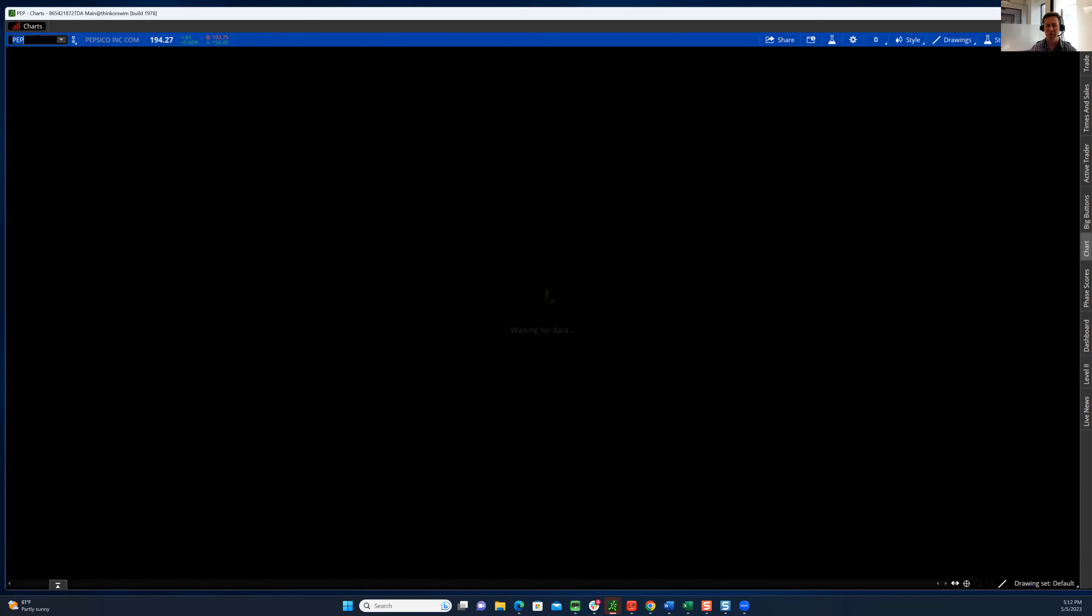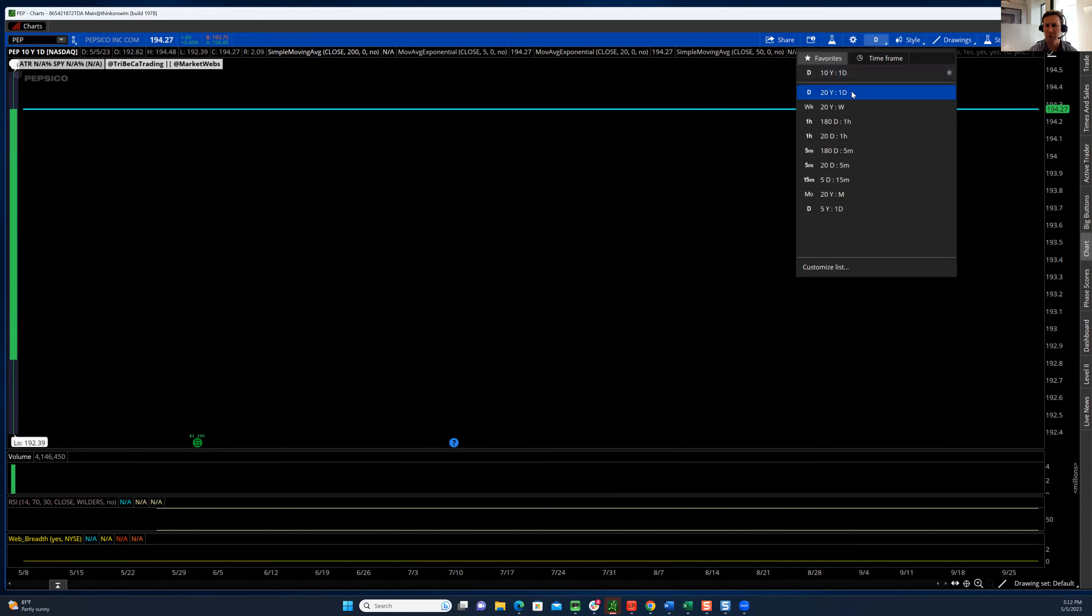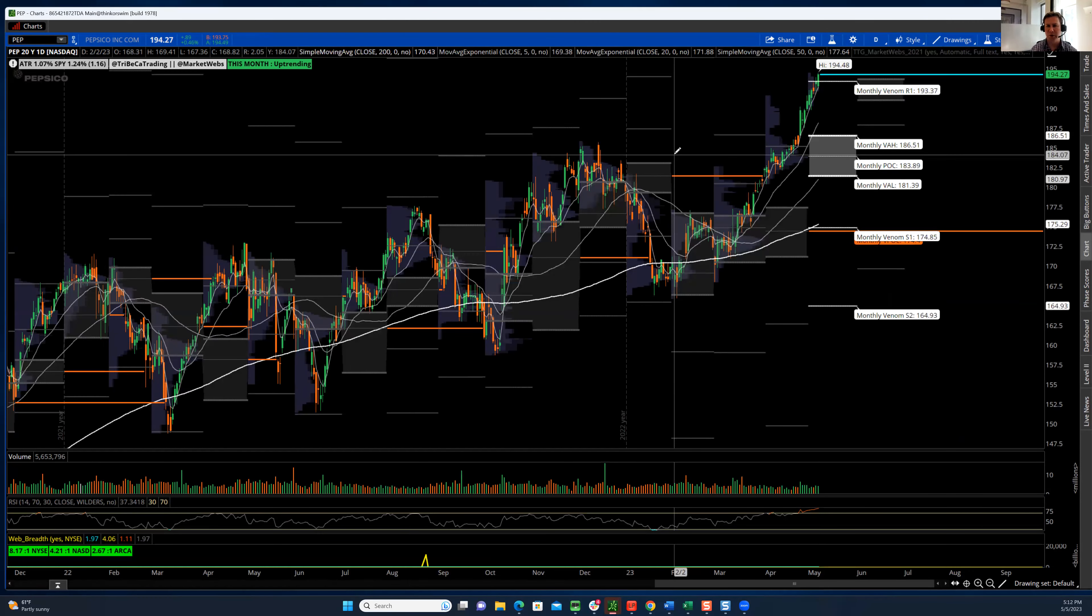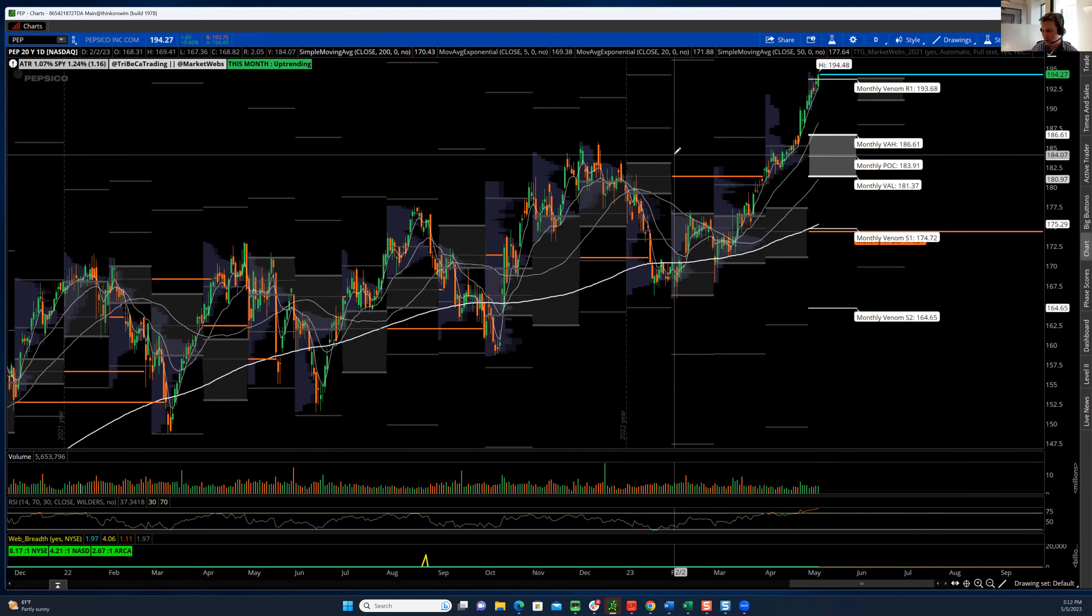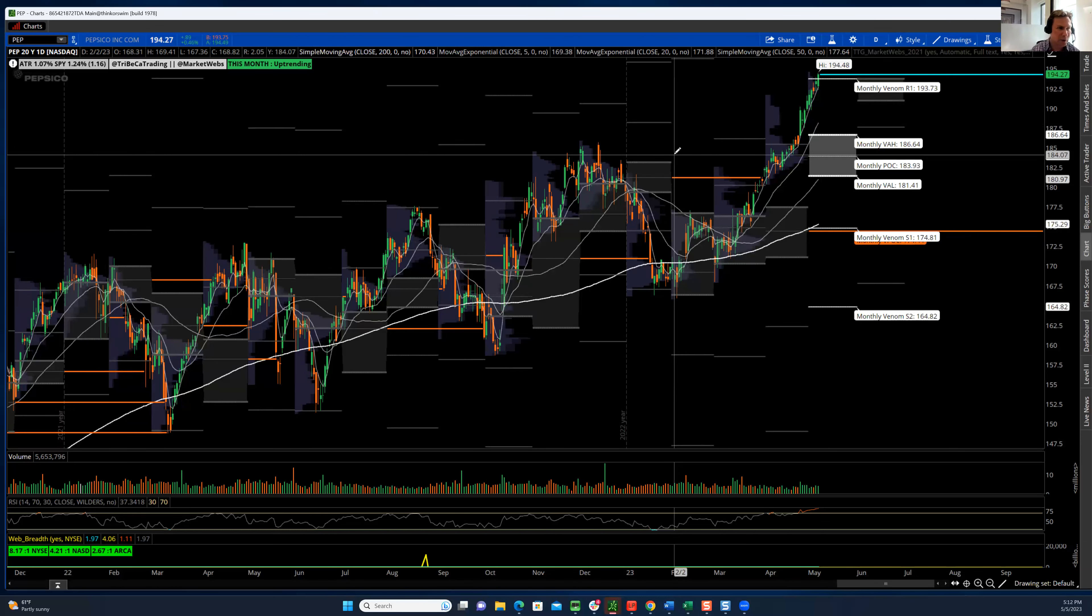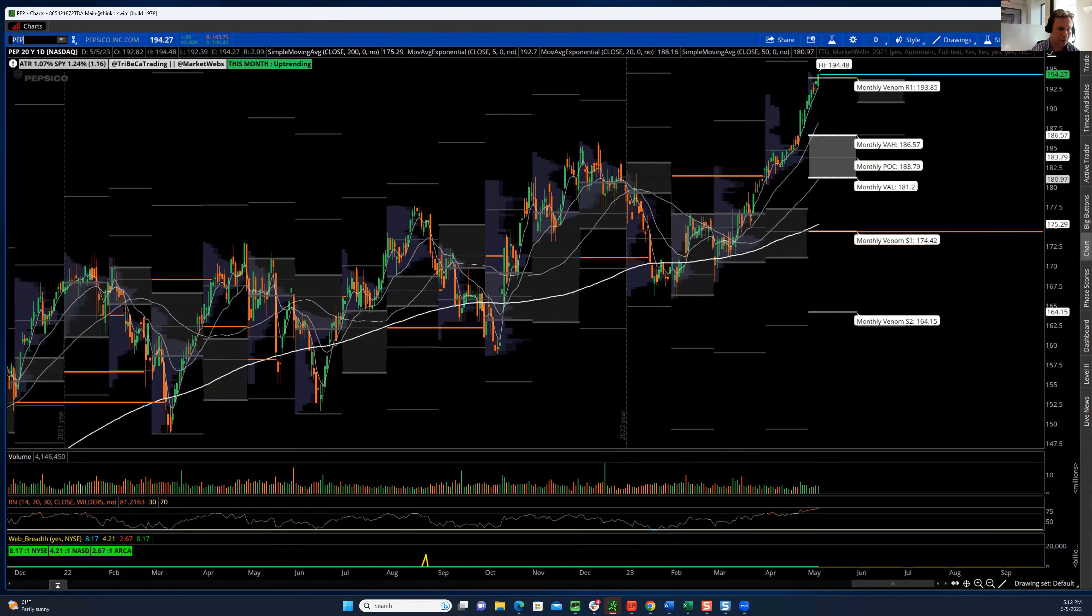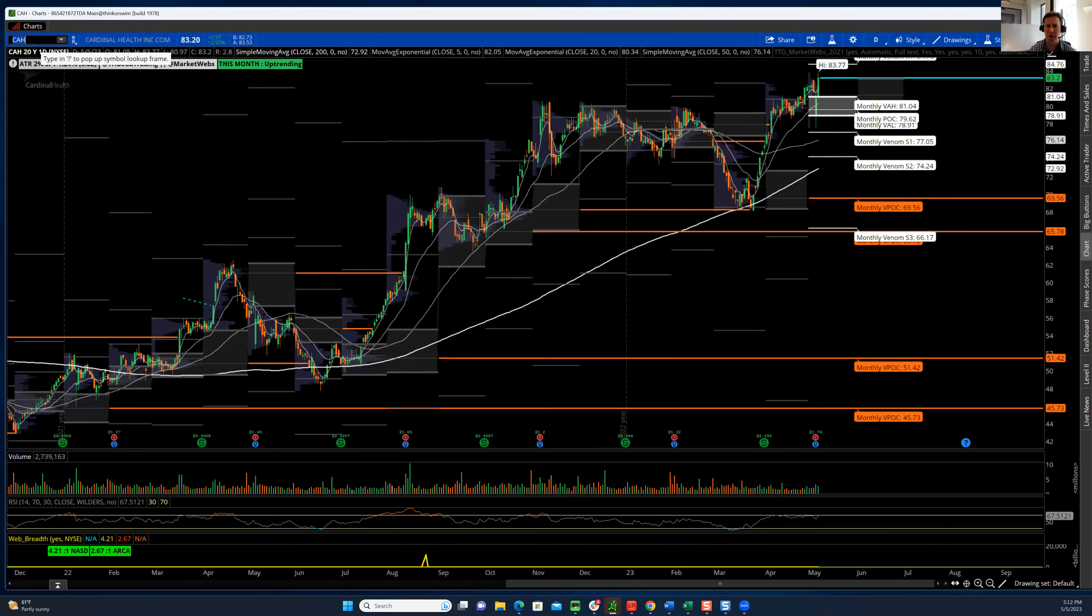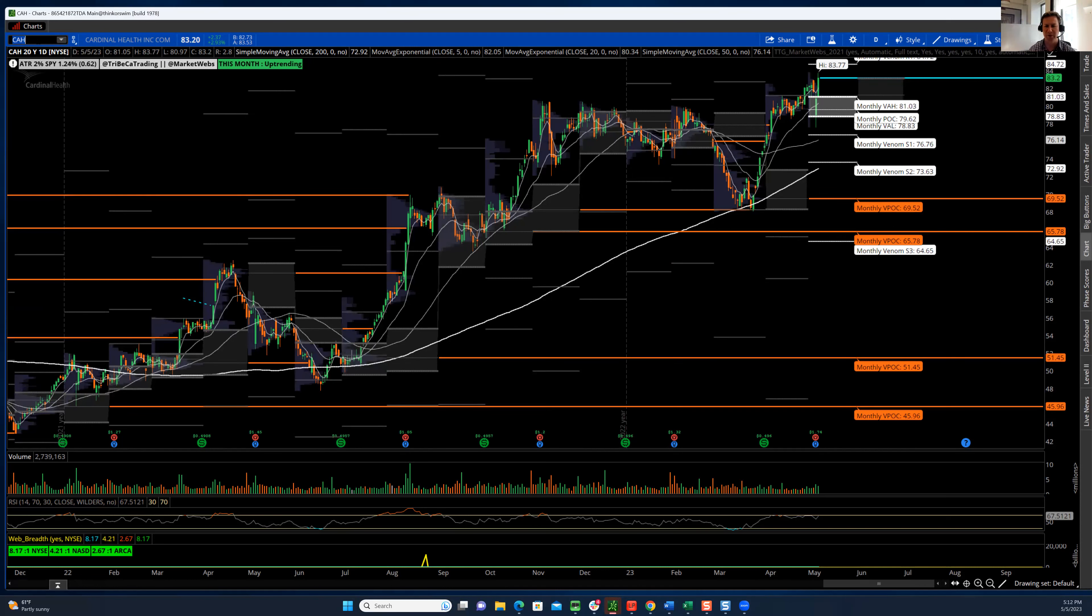Pepsi, lower volatility names are also doing it as well. Look at the move in Pepsi. There's a few other names within that space. Healthcare names, Cardinal Health. This was another setup that I sent out earlier in the week on Substack. I mentioned watch for a little bit of a dip in this name. Look at the dip on earnings and boom, right back out to new highs.